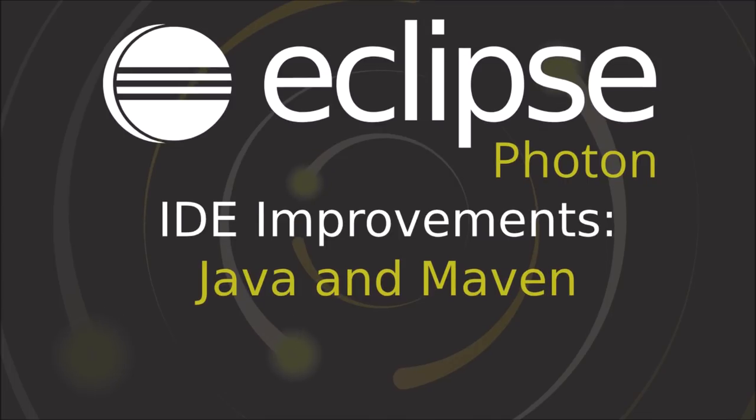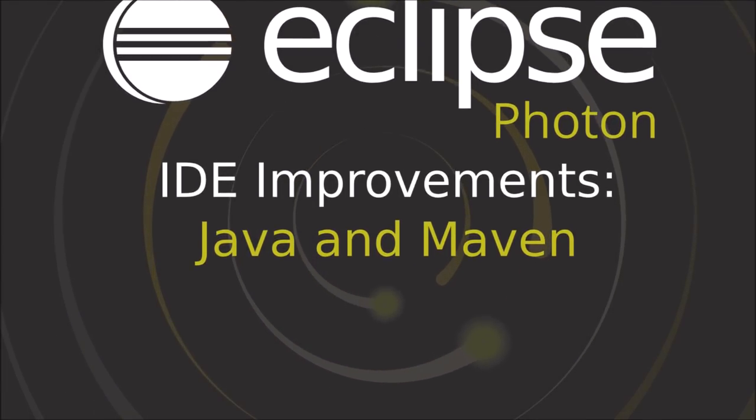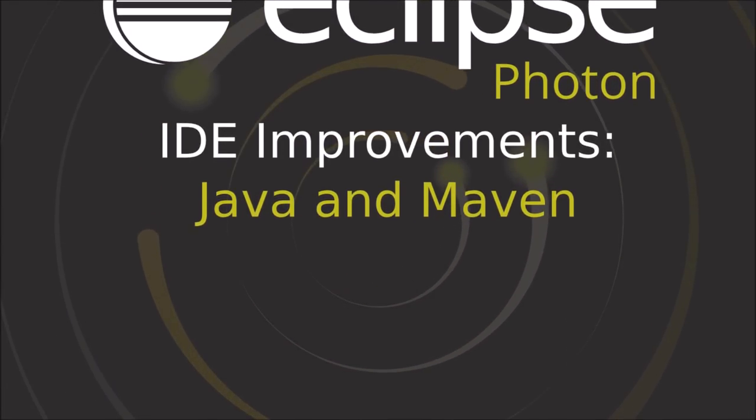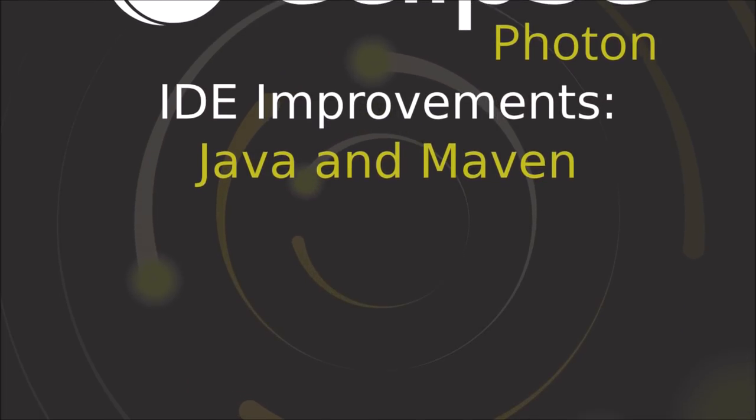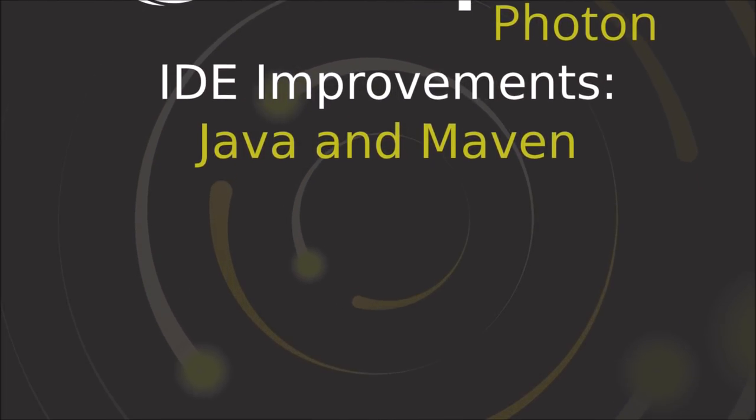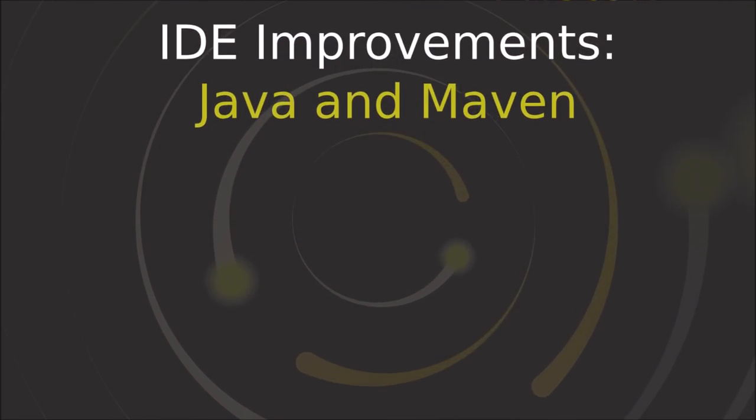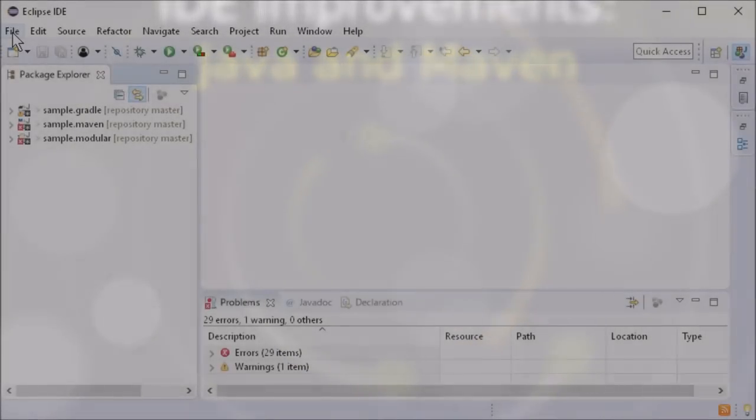Since Oxygen 1a, Eclipse has supported Java 9, and since Oxygen 3a, Java 10 is supported. In Photon, the support of Java 9 and 10 has been further improved.